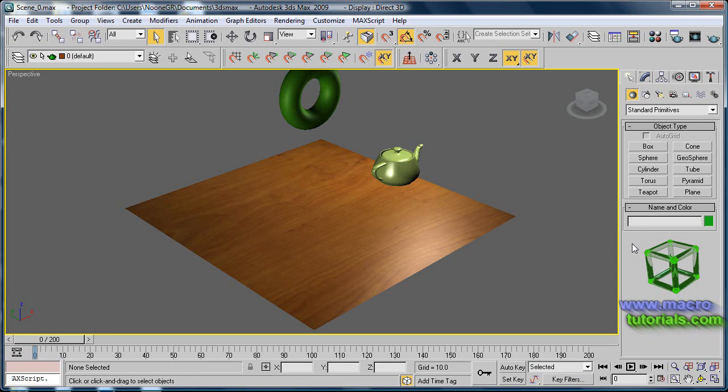Hello, in this tutorial I will show you how to save a render image and how to create a video from an animation, means render an animation in 3D Studio Max.